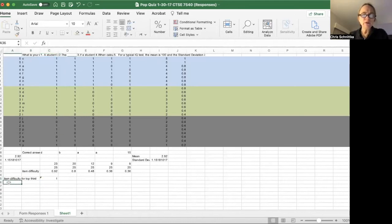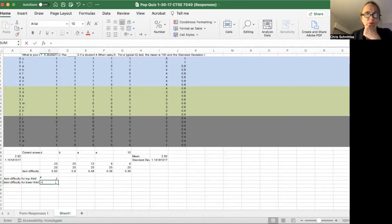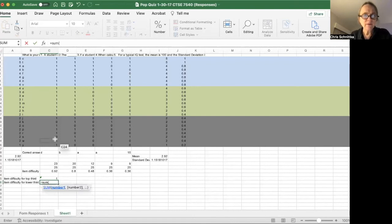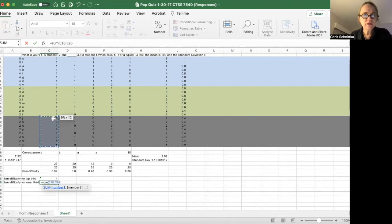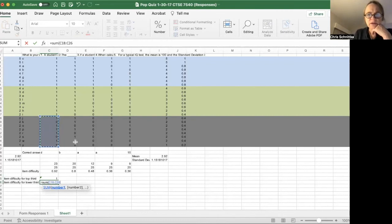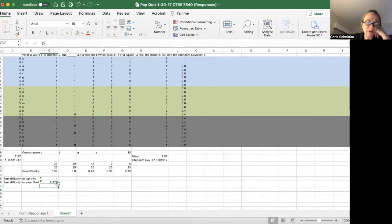Item difficulty for the lower third would be equal to the sum of the lower eight people, divided by eight. Okay, so the top third found this question really easy—all of them got it right. But the lower third, only 87% of the students got it right.